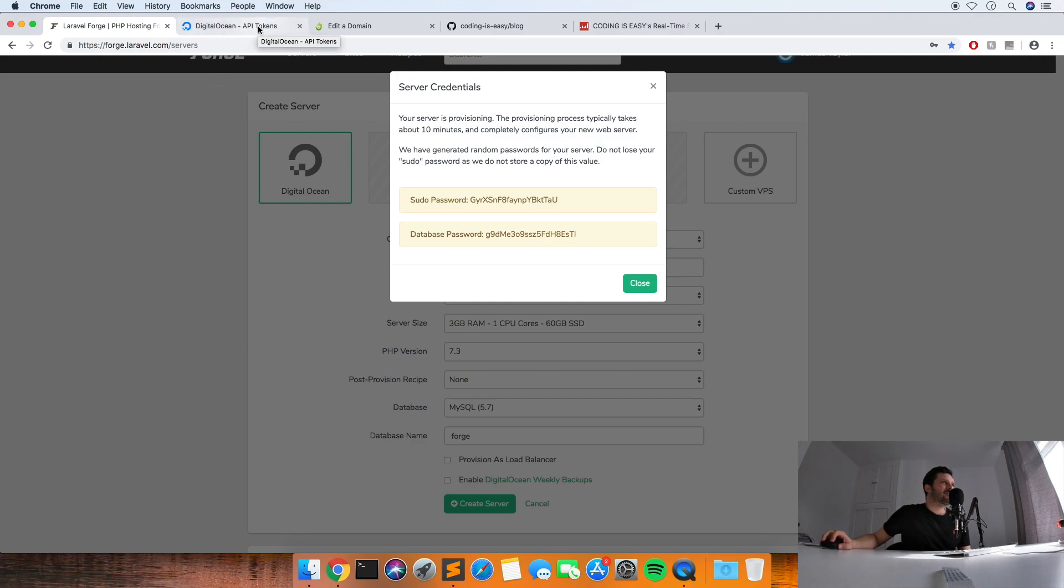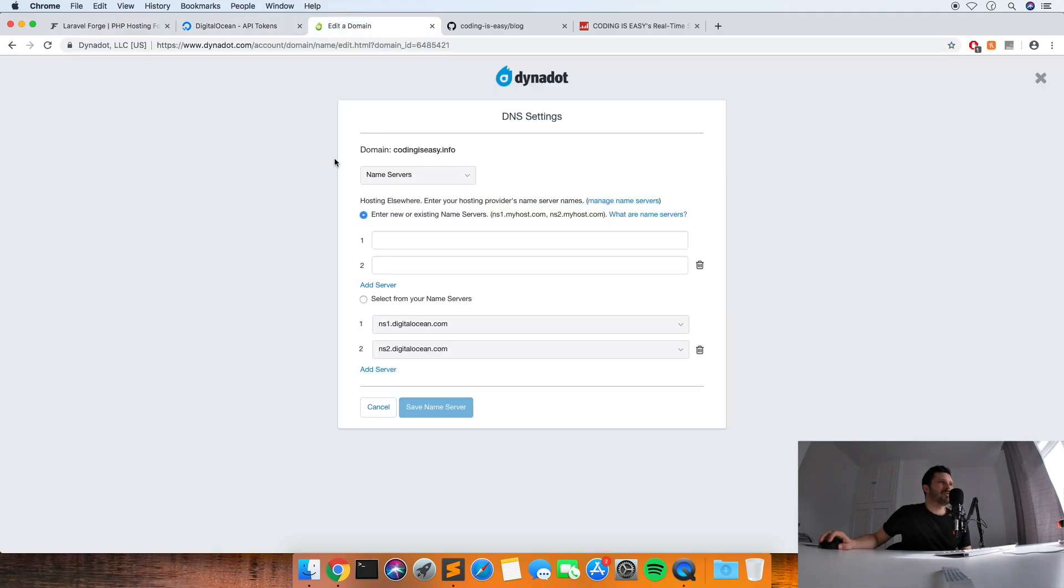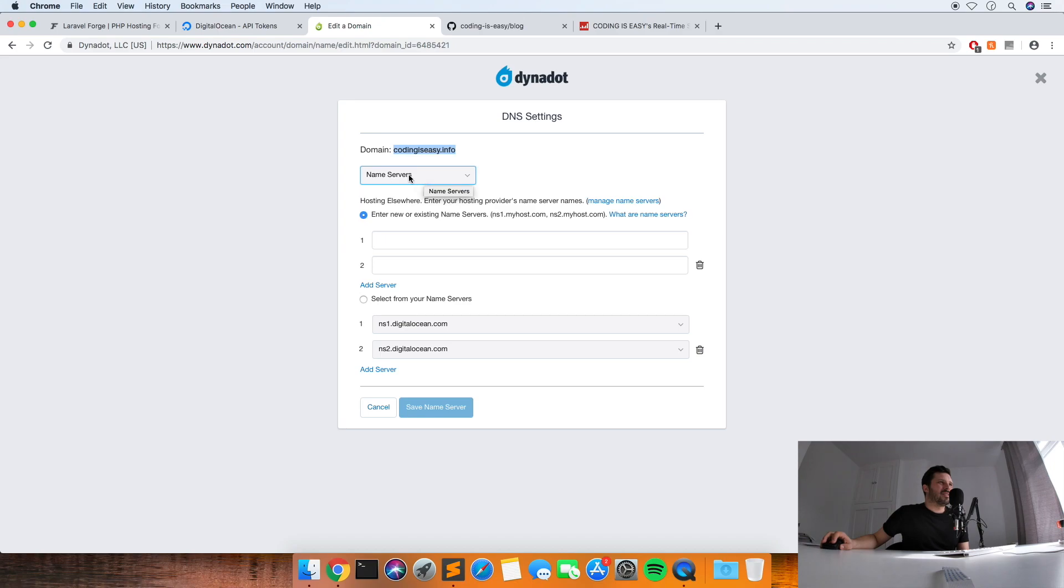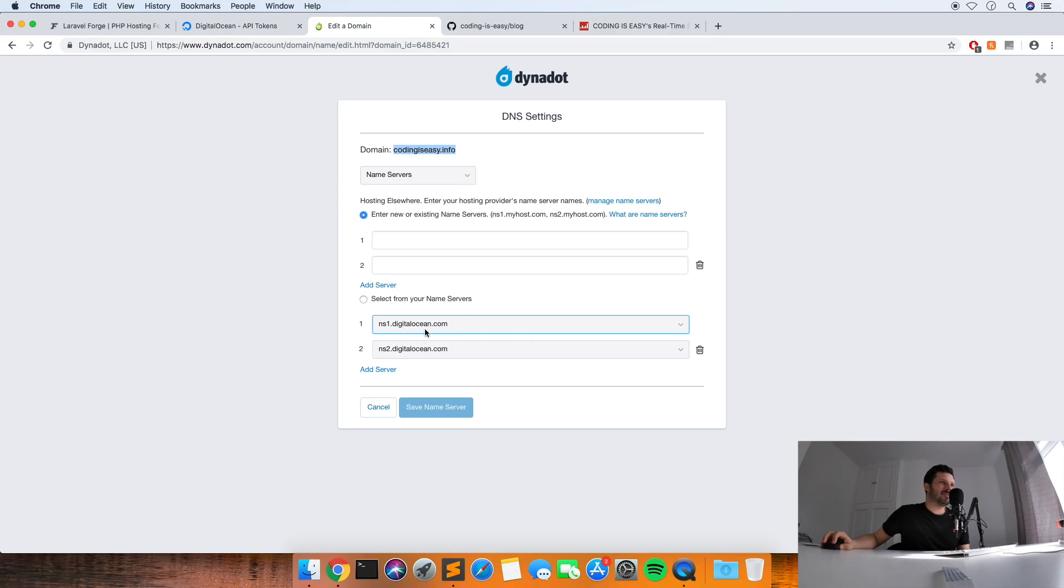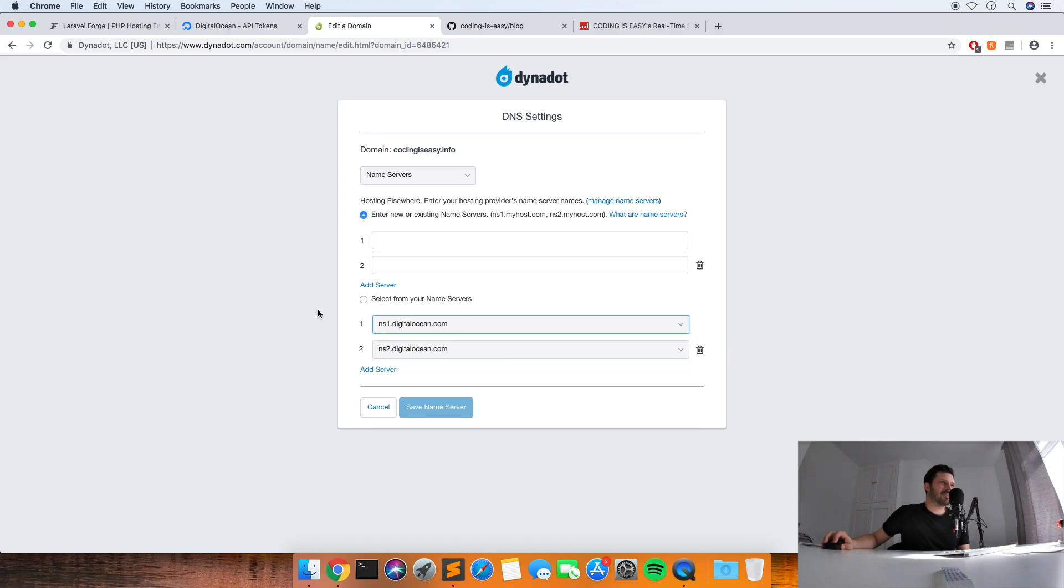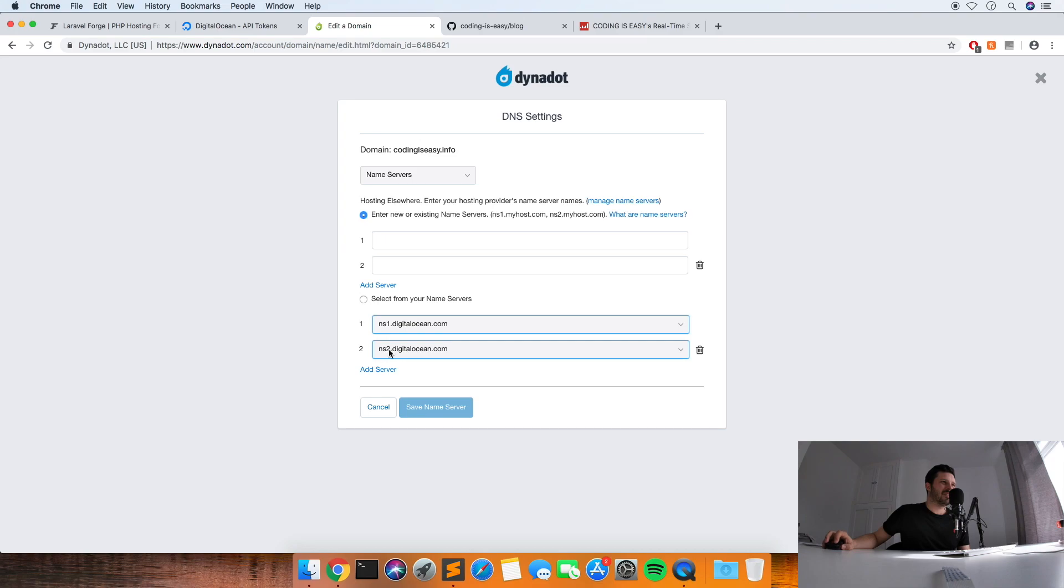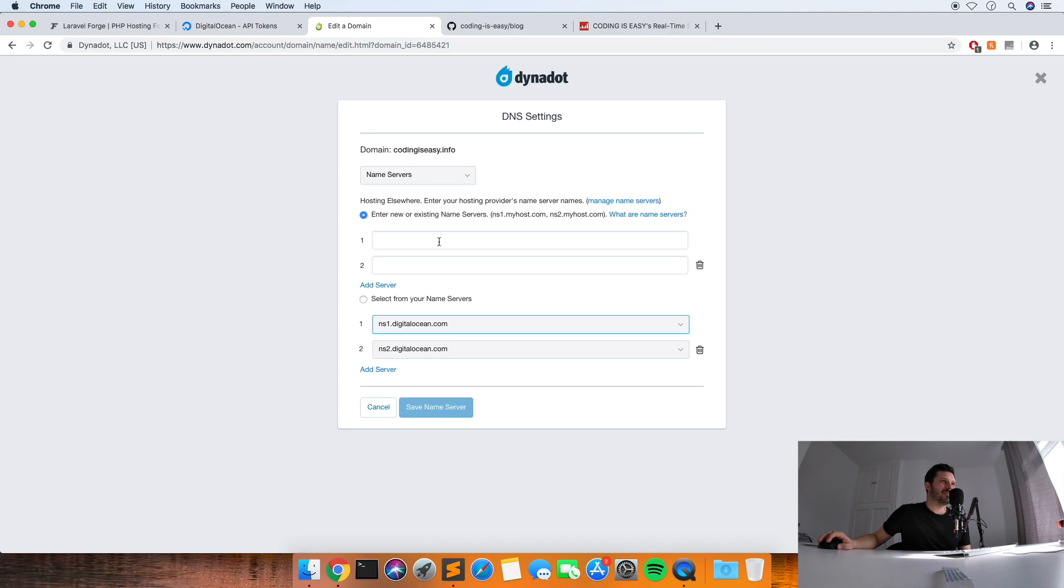I've just bought this domain, codingiseasy.info, and if you select name servers I've already got mine entered by default, but these are the two name servers that you need. So you put ns1.digitalocean.com into the number one and ns2.digitalocean.com into number two. And then it won't let me save because I've already got it saved, but that's literally all you need to do to set up on the domain side.